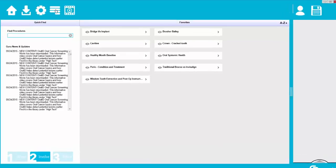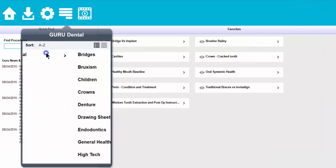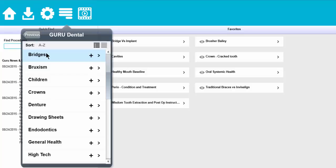Click on the media library and you can see that it says Guru Dental. Go ahead and select Guru Dental and that is going to bring us to different topics that we can choose from.